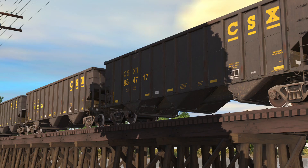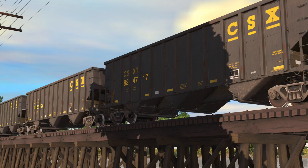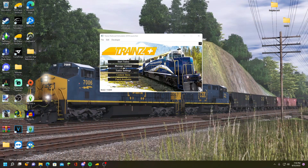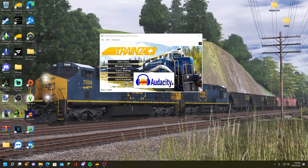I'm sure you guys know of my slack action modification sounds that I made for Trainz. In today's video, I'm going to show you how I did it. First, you're going to need a program known as Audacity.